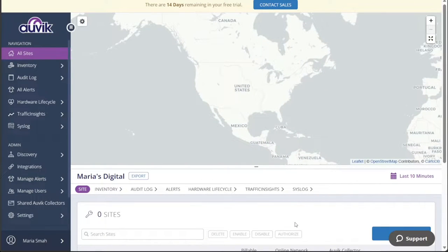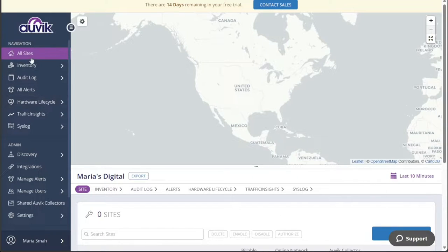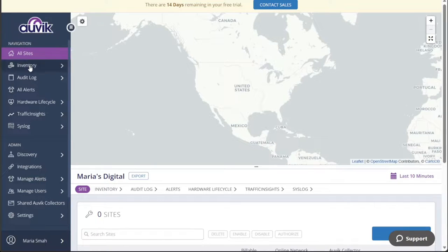Once you access your account dashboard, you will notice that it features a left menu that serves as a central navigation hub. This left menu contains various tabs, each catering to specific functionalities and features.